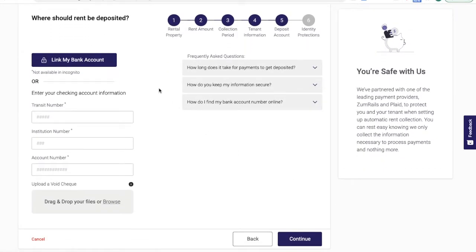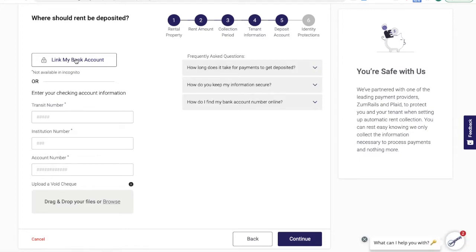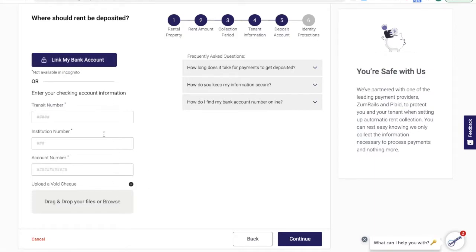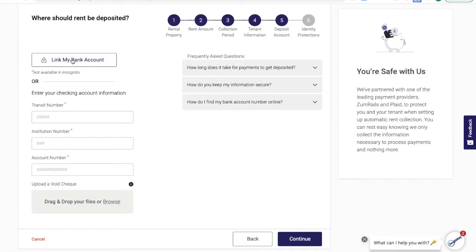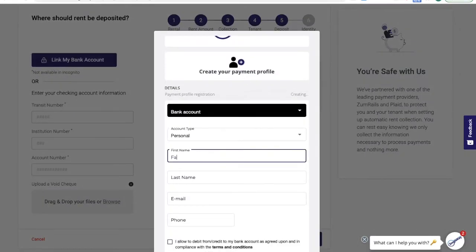At this point, we'll ask you to link your banking information. There are two ways to do this. You can either use a secure login, much the same as what the Canada Revenue Agency does, to directly link your bank account, or you can upload a copy of a void check and enter your banking information manually. I'm going to link my bank account using some fake information.